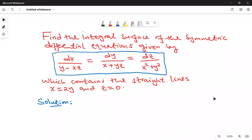Hello everyone, welcome back to this online class. Today we are going to look at how to find the integral surface of symmetric differential equations given by dx over (y minus xz) equals dy over (x plus yz) equals dz over (x squared plus y squared). We require that this surface must contain the straight lines x equals 2y and z equals zero.